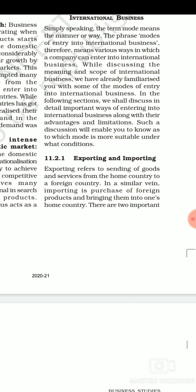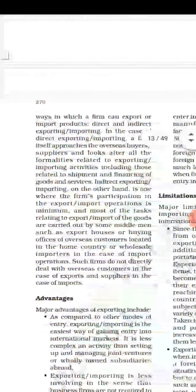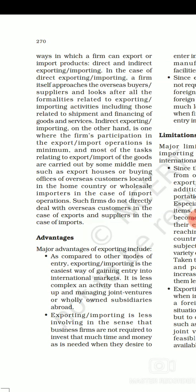Exporting refers to sending goods and services from a home country to a foreign country — when we send or sell goods or services from our home country to another foreign country, this process is called exporting. We are engaging in international business because production happened in one country and is being sent to another, crossing geographical boundaries. Similarly, importing is the purchasing of foreign products and bringing them into one's home country. There are two important ways a firm can export or import: direct importing or exporting, and indirect exporting or importing.